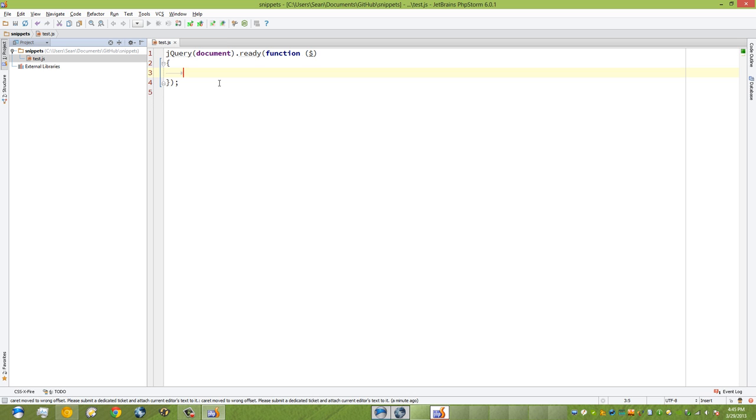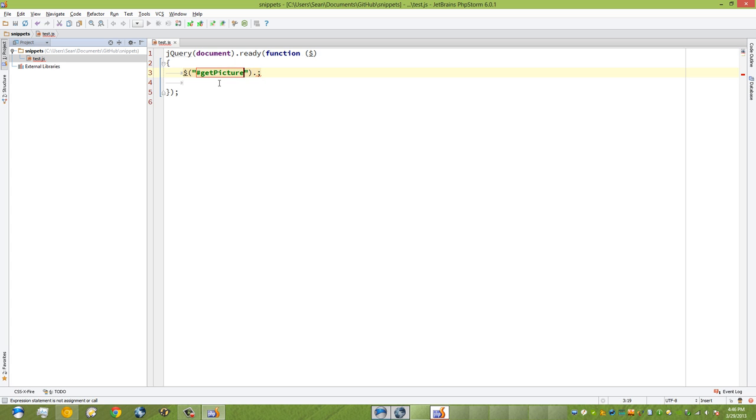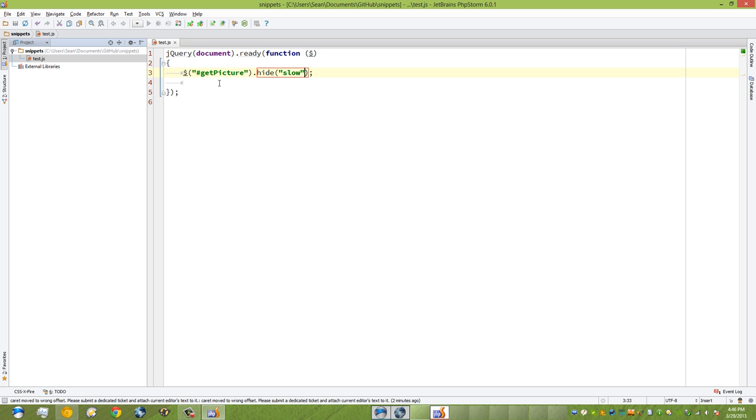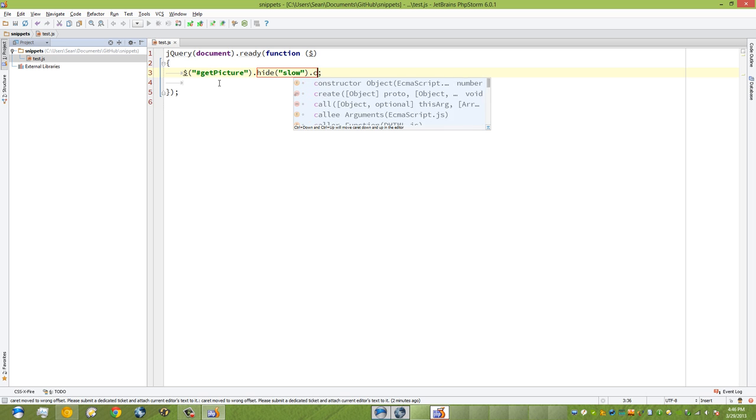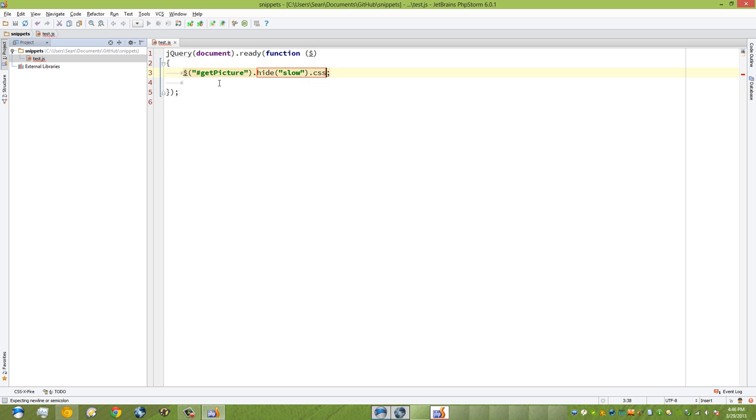If I want to grab an element, I'll press the dollar sign tab and now I get to start deciding the selector. Say I have a selector and I want to grab an ID by the name of get picture, and now I want to do something on it—say I want to hide it, and then I could maybe change the CSS or whatever. The point is that at this point I can continue without having to write the entire code, and that is the exact benefit of using a live template.